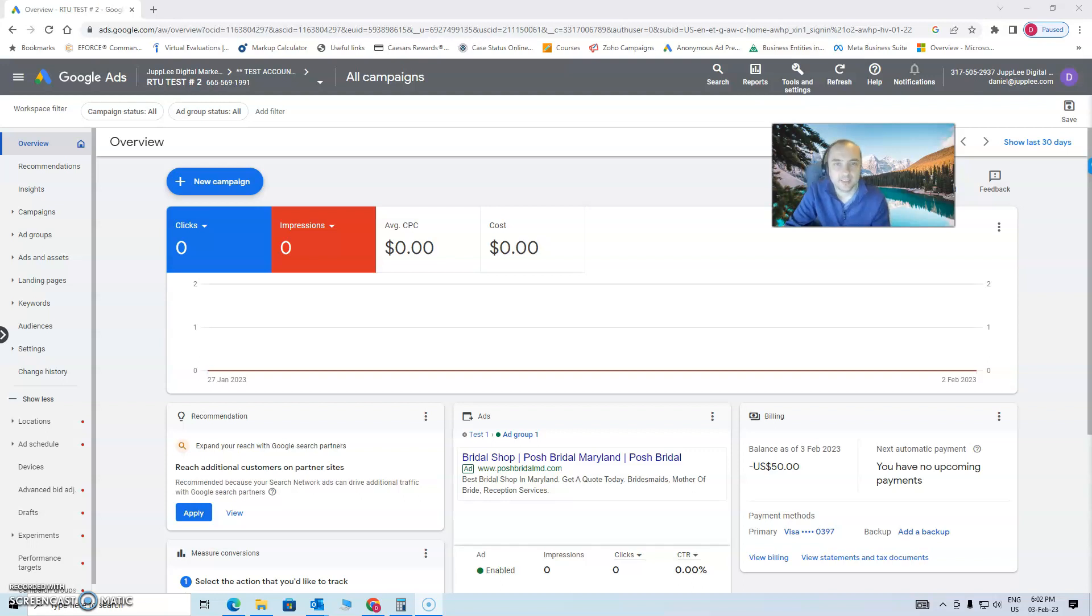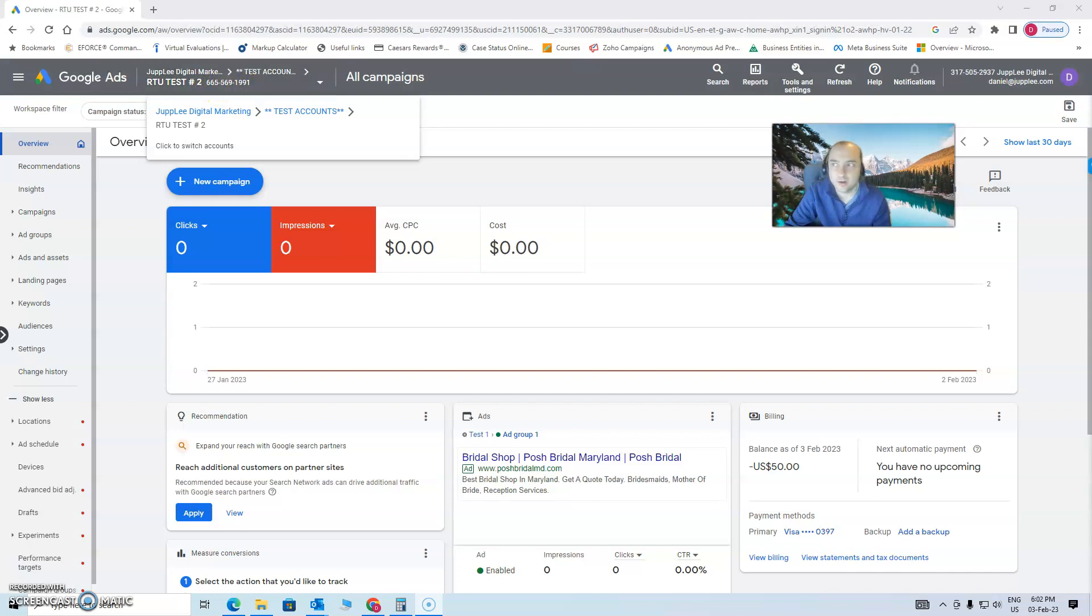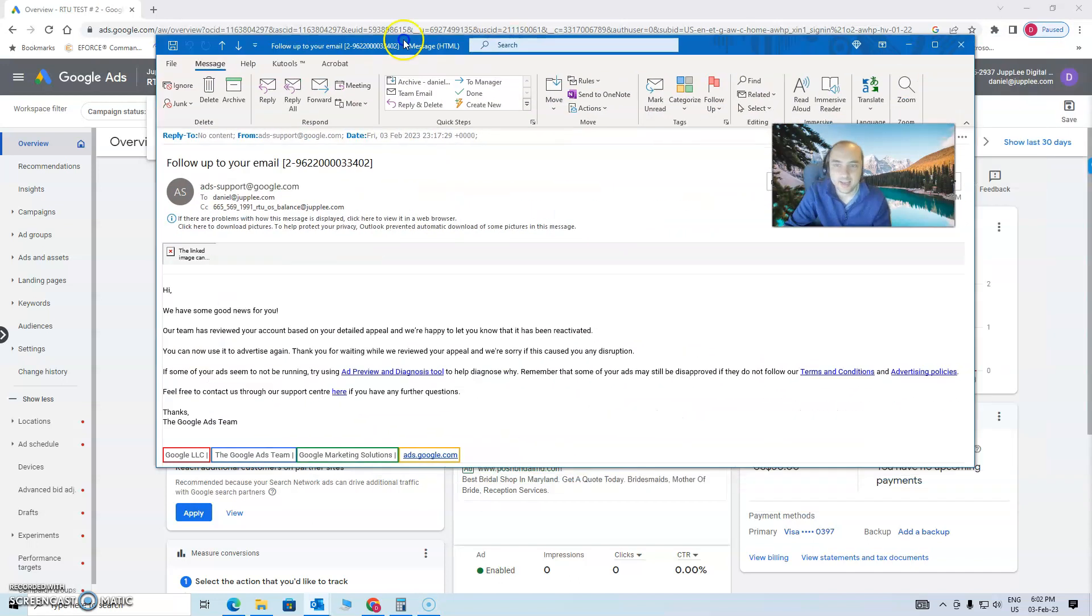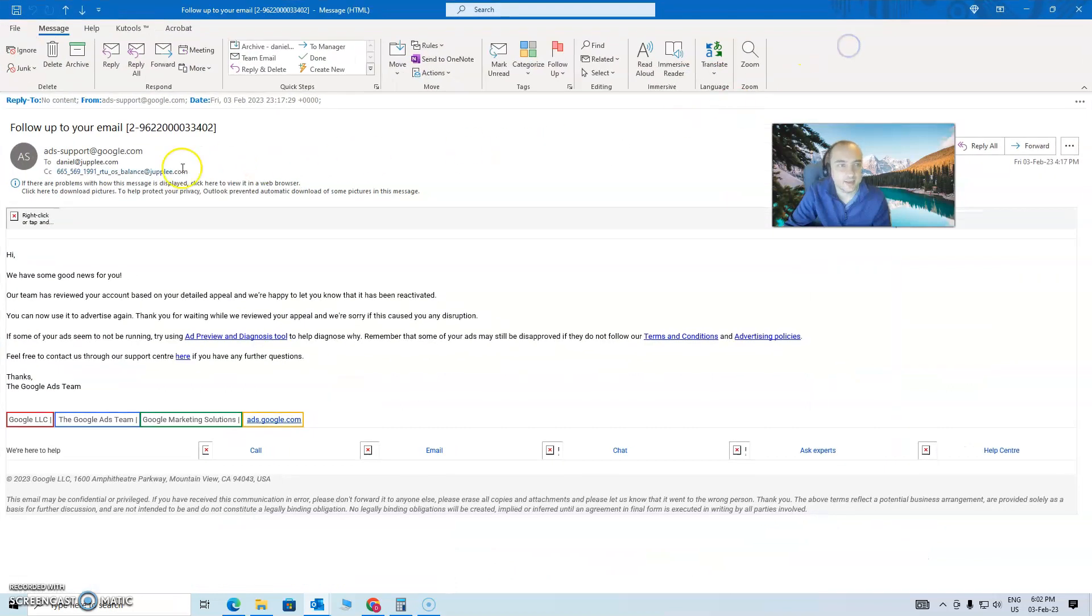Hey everyone, this is Daniel from Juply. If you recall, we were speaking about an account yesterday that got suspended for an unpaid balance, 665-569-1991. And today, the next day,